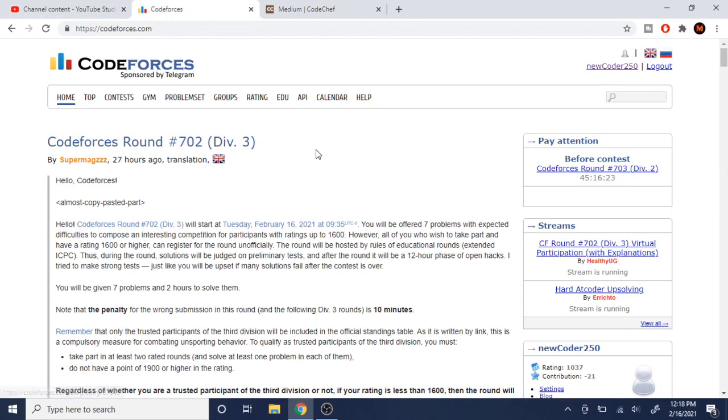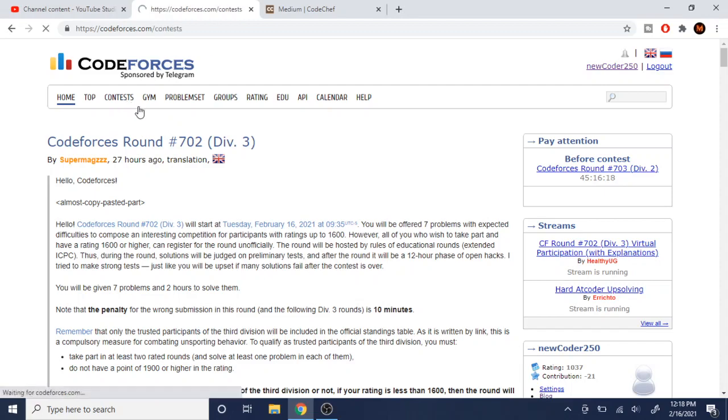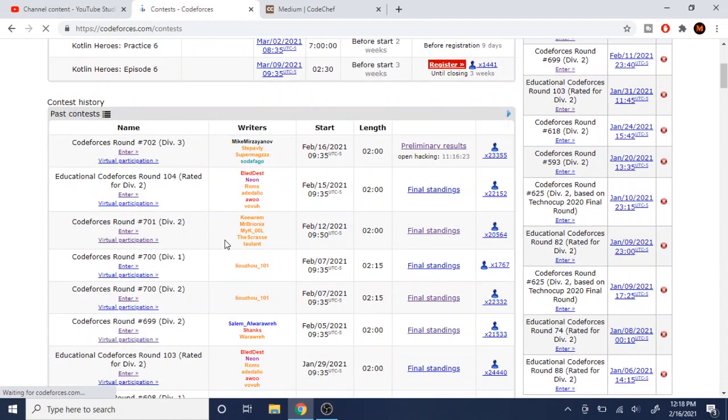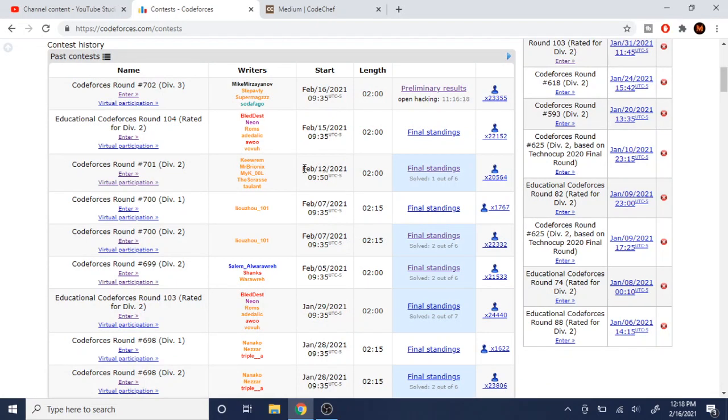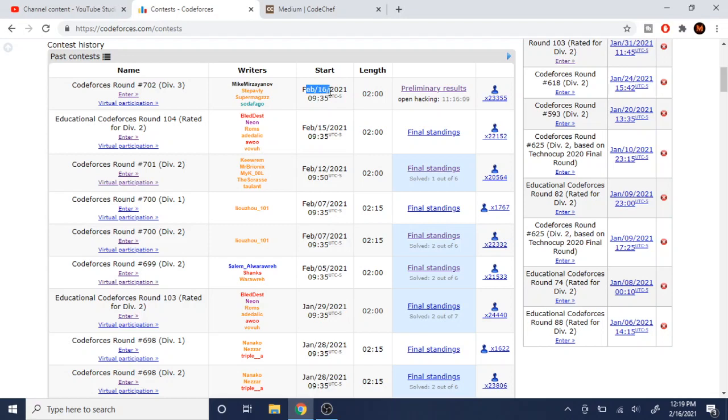So the main reason why Code Forces now is better than Code Chef is if you look at the contests, they just have more contests per week. If you look at this, just this week, there was a contest. There's a division contest on the 12th. Then after three days, there's an educational round on the 15th. And after that, there's another round of division three contests on the 16th.